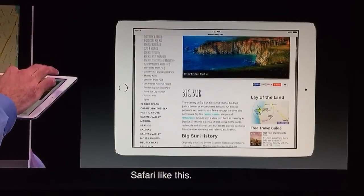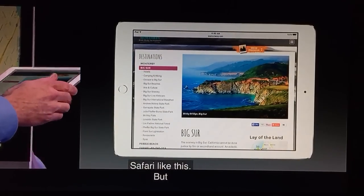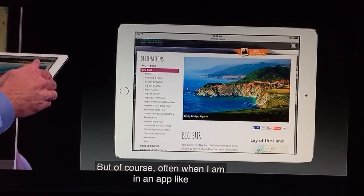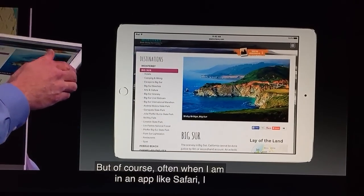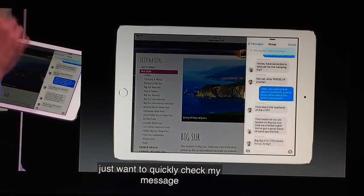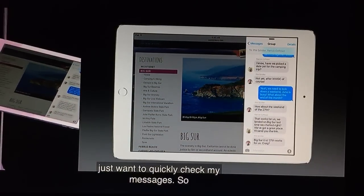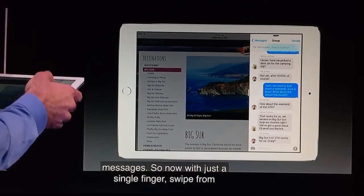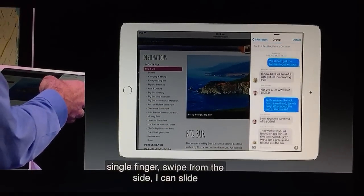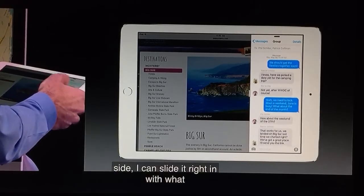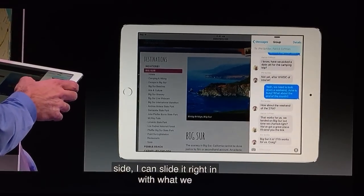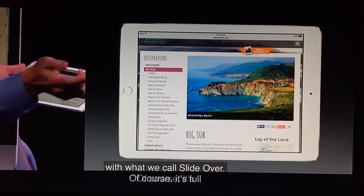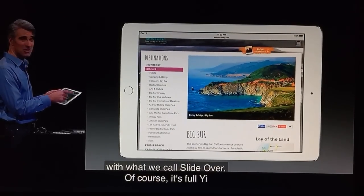Often when I'm in an app like Safari, I just want to quickly check my messages. So now, with just a single finger swipe from the side, I can slide it right in with what we call Slide Over. And of course, it's fully interactive right here. I can take a look, maybe type a response, put it right back. I'm back in Safari.